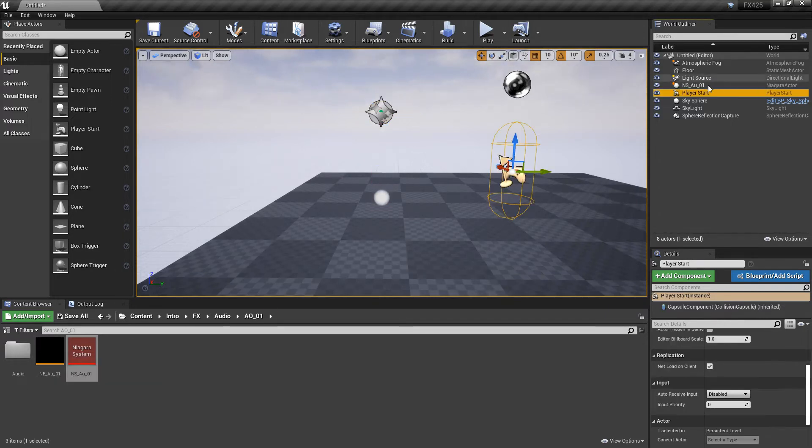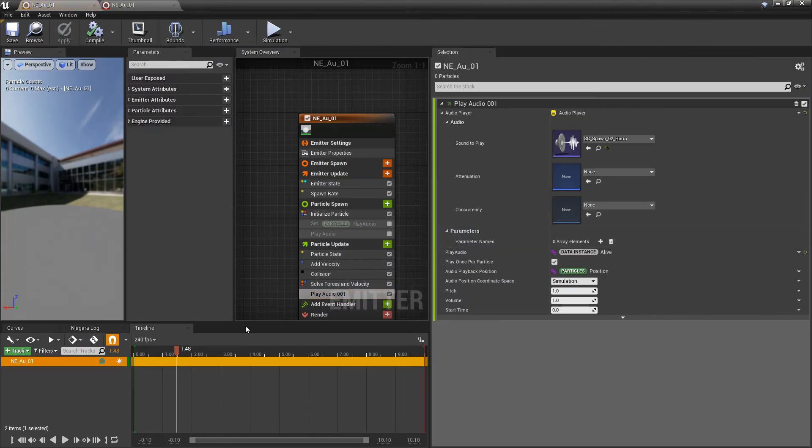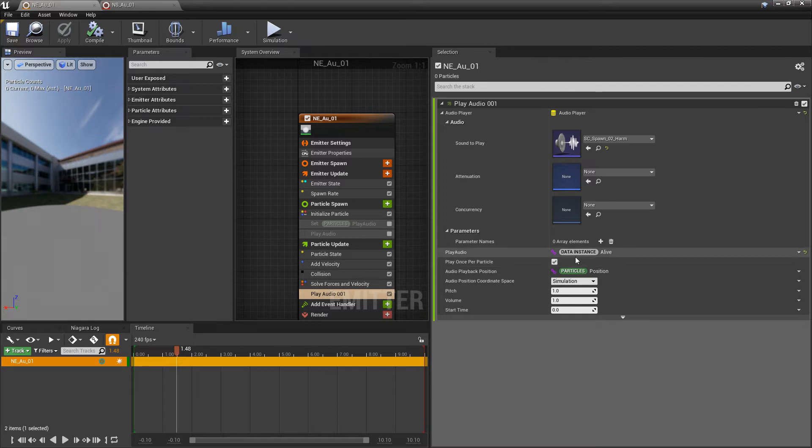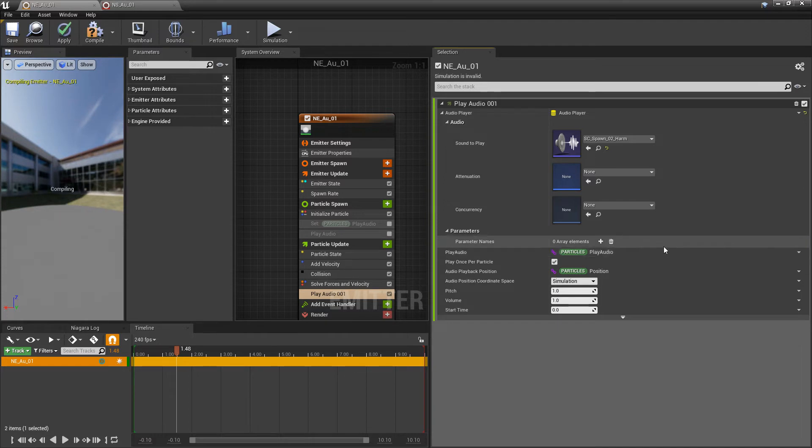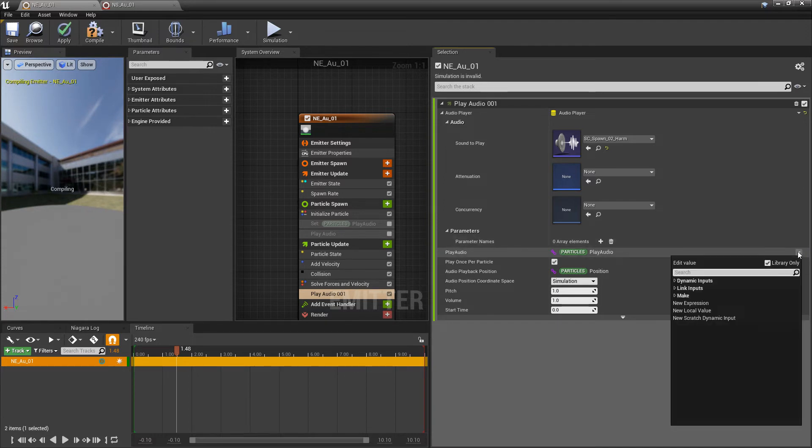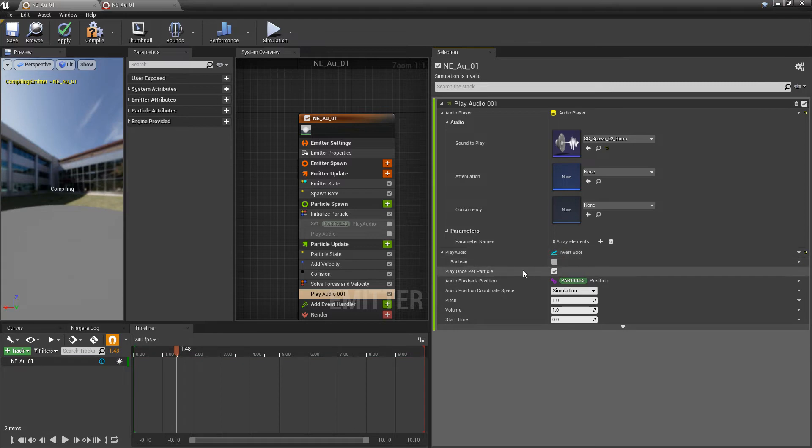I'm going to delete this again, and I'll open up our Niagara emitter, because now, I want to flip this around. Say that we didn't want to play this on spawn, but instead, we wanted to play this when our particle dies. So, the way that we would do that is by removing the data instance, and instead, we're going to look for invert, invertBool.